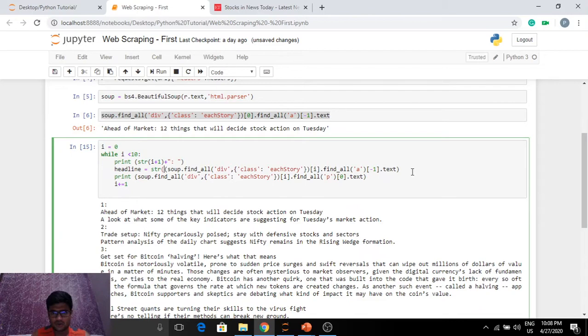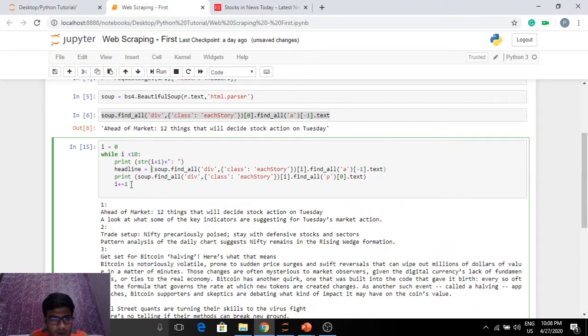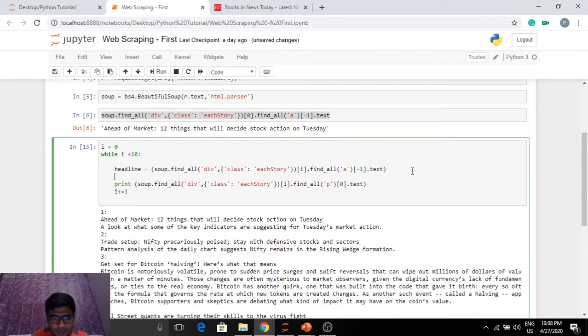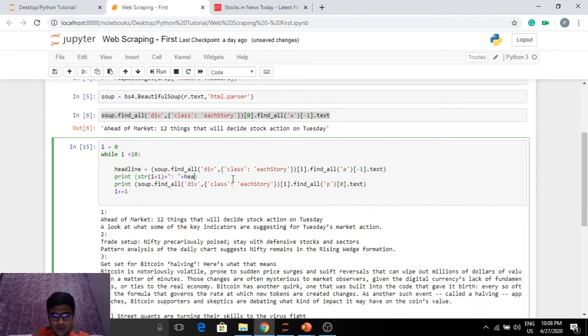I'm not sure whether this works but let's try. This is already a string. Now headline is equal to this. Print comes down, and then plus headline.